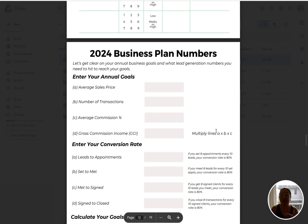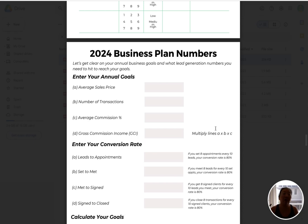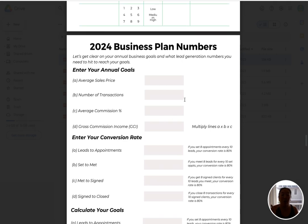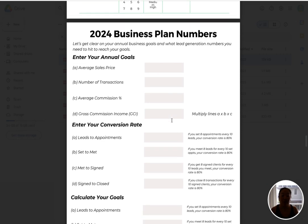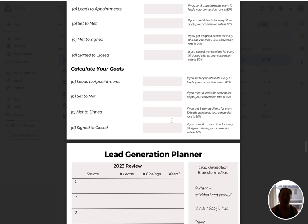Now we're starting to get more into the business side of this planner. We've got the big picture, and now we're looking at our 2024 business goals. You've had a chance to reflect on 2023 and you have some big goals for 2024. Now we're putting some concrete numbers in here — what can you realistically do in 2024? Going through all of these numbers.